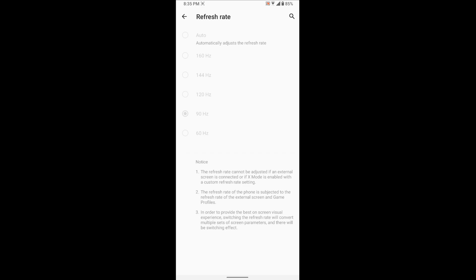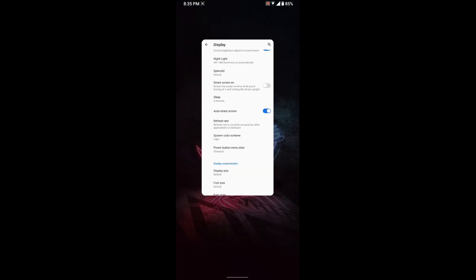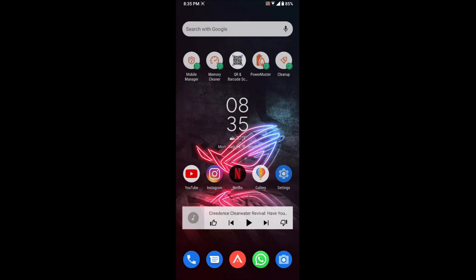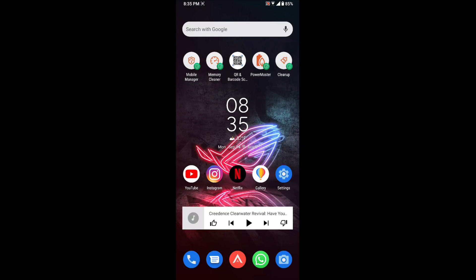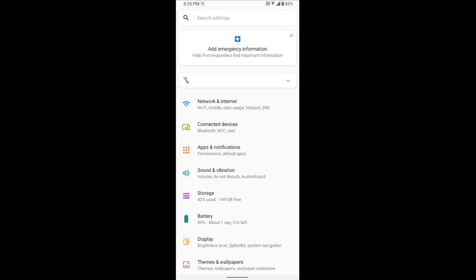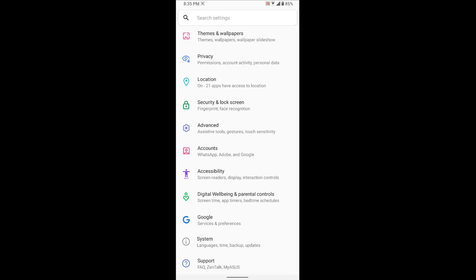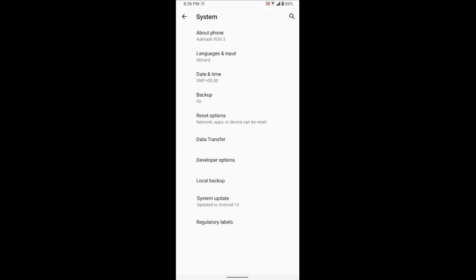To process USB debugging, you should be a developer of your phone. In order to be a developer, you should go to the settings and go to the system and go to the about phone.